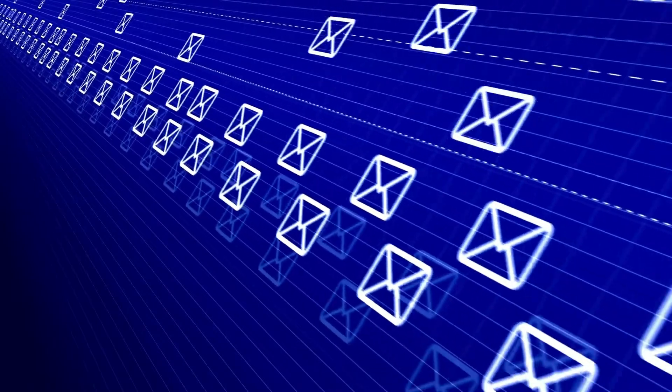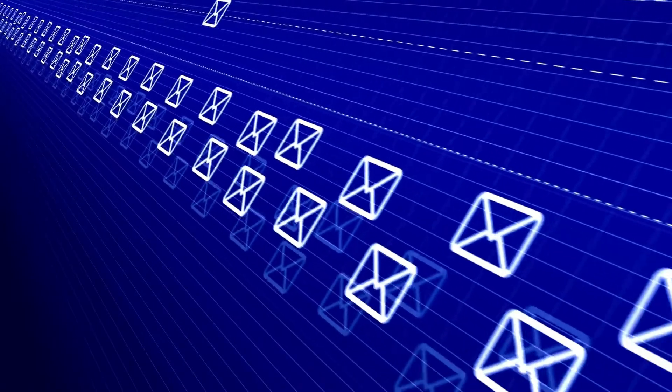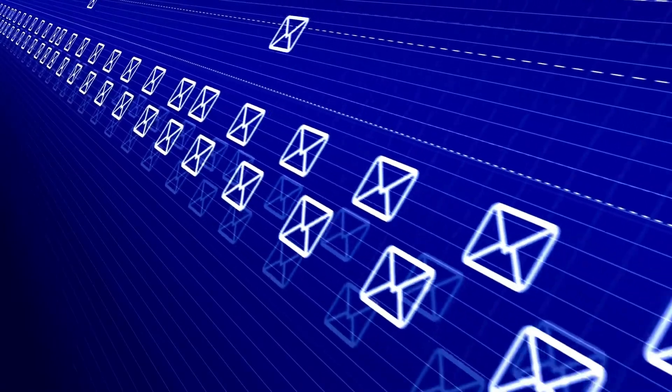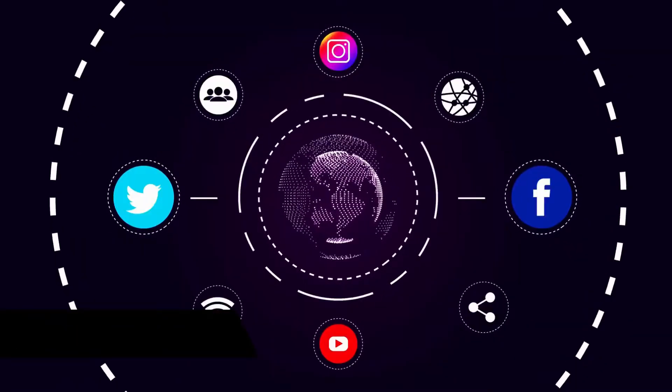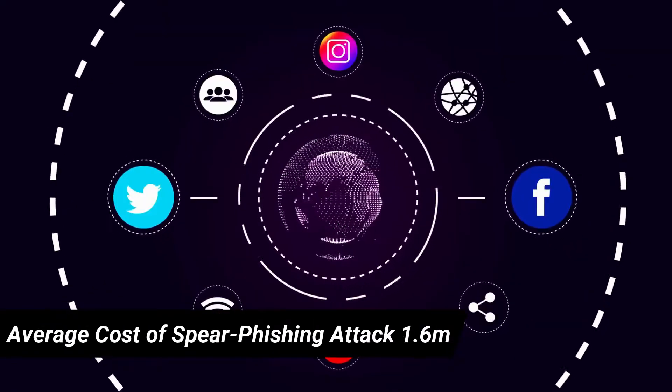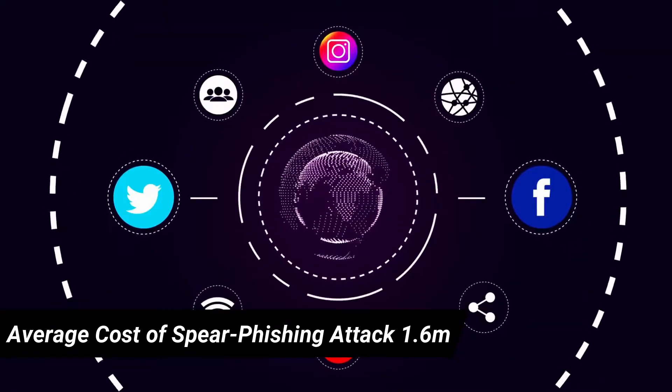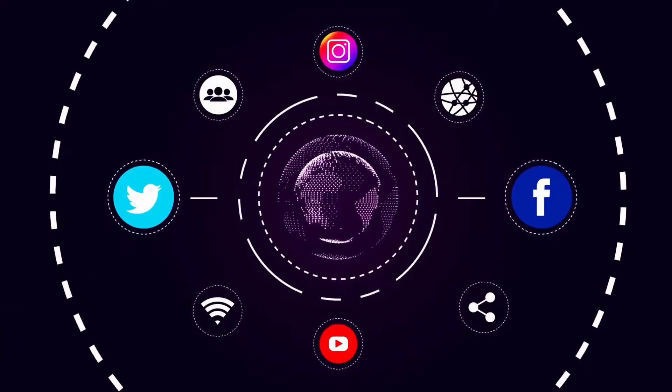The average impact of a successful spear phishing attack is $1.6 million according to a 2016 FireEye report against businesses that have been exploited through spear phishing attacks.